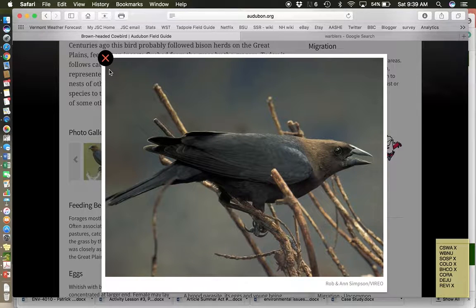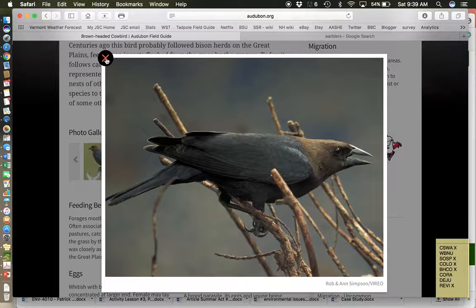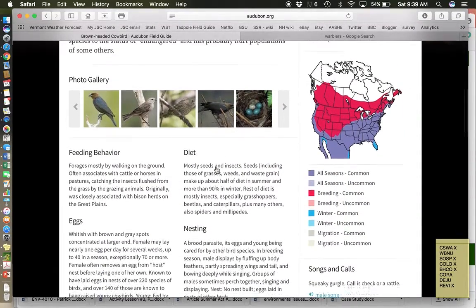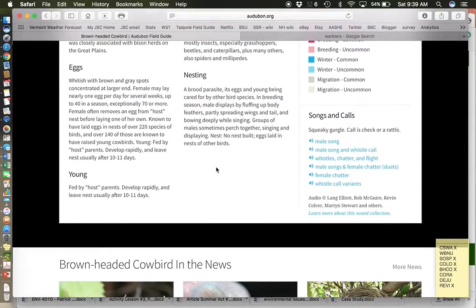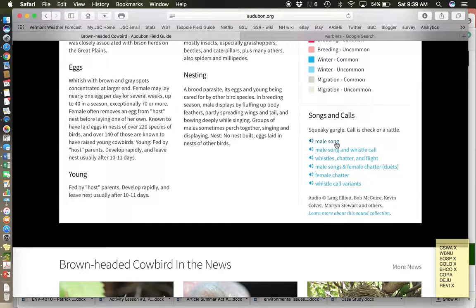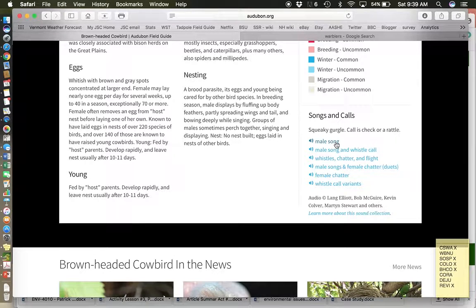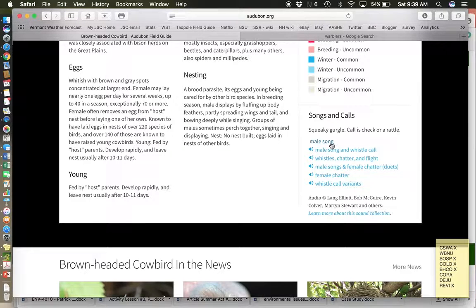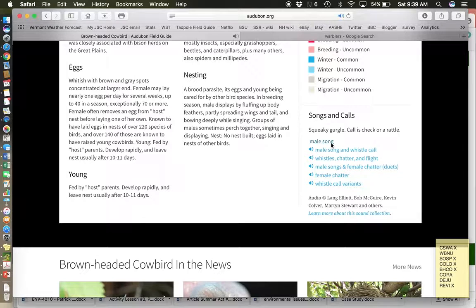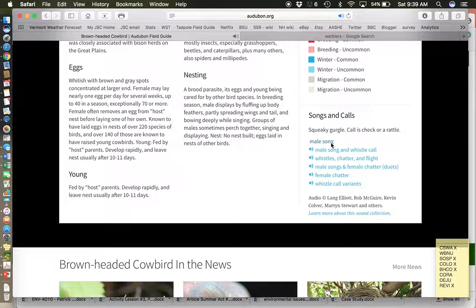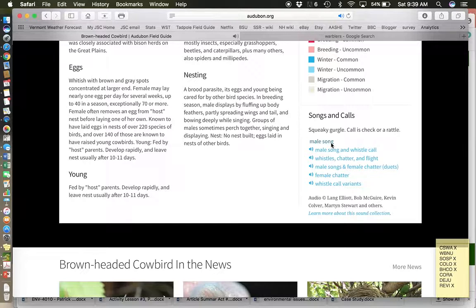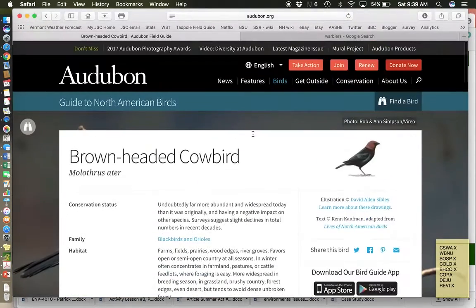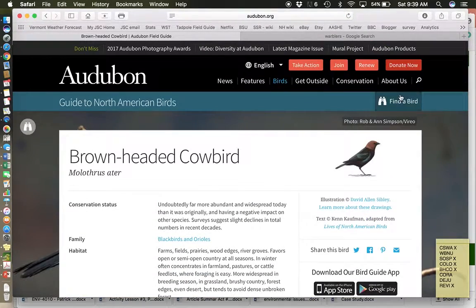So blackbird, brown head, brown headed cowbird. Kind of an interesting shape on the beak as well. I am going to ask you to know the sound on this one. The sound is really, it's almost like water bubbling. It's a very interesting water bubbly kind of sound. So that is the brown headed cowbird.